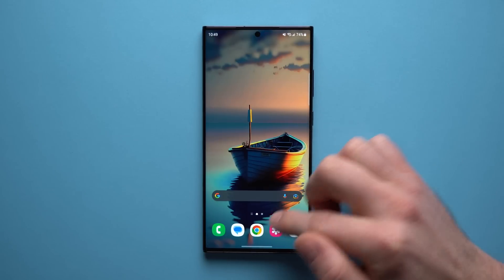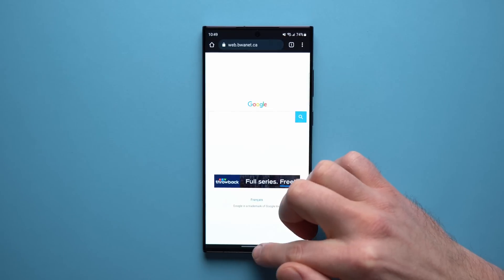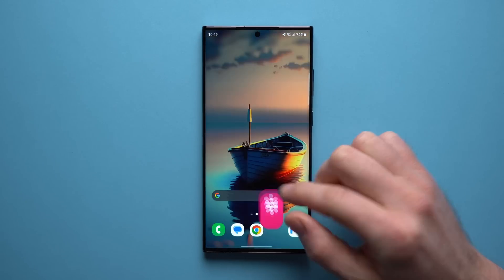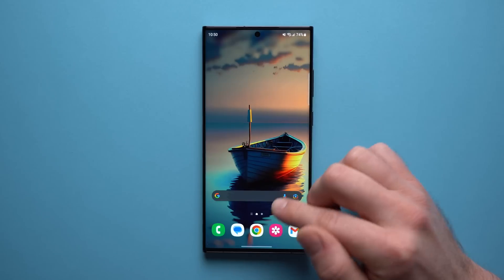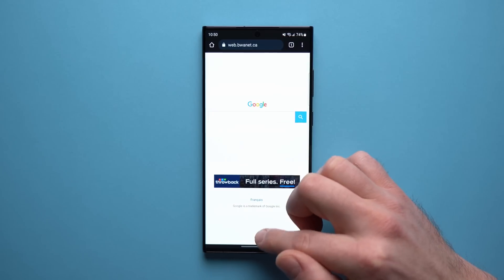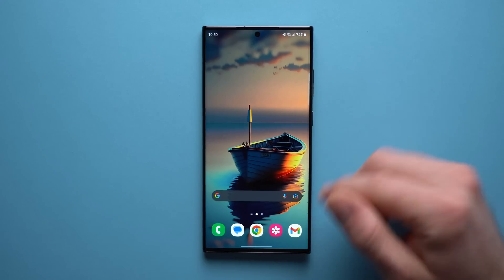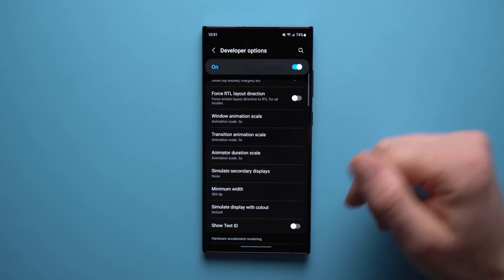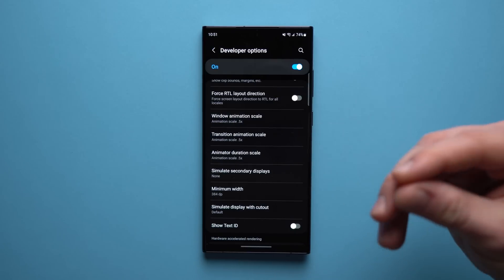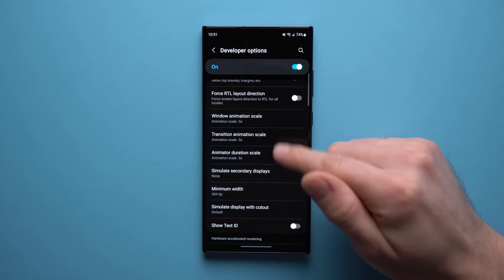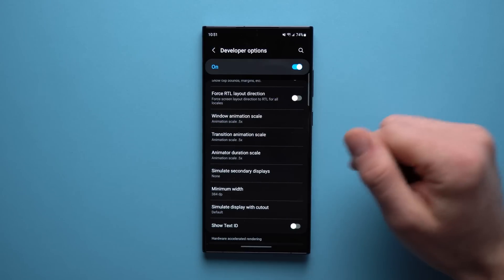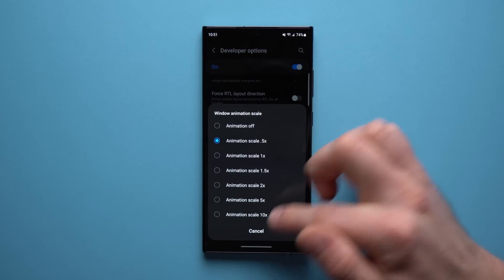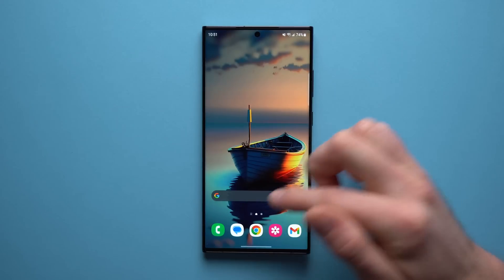Now when you switch between apps or open or close apps, you'll see that the animation is a little bit quicker, and that's going to make your phone feel a lot more snappy. But you do still get that nice animation so your apps don't just pop onto your screen. You can turn off animations entirely and that will make your apps open up even quicker, but it doesn't look as nice. This is the best of both worlds — a little quicker than default, but you still get that nice animation.